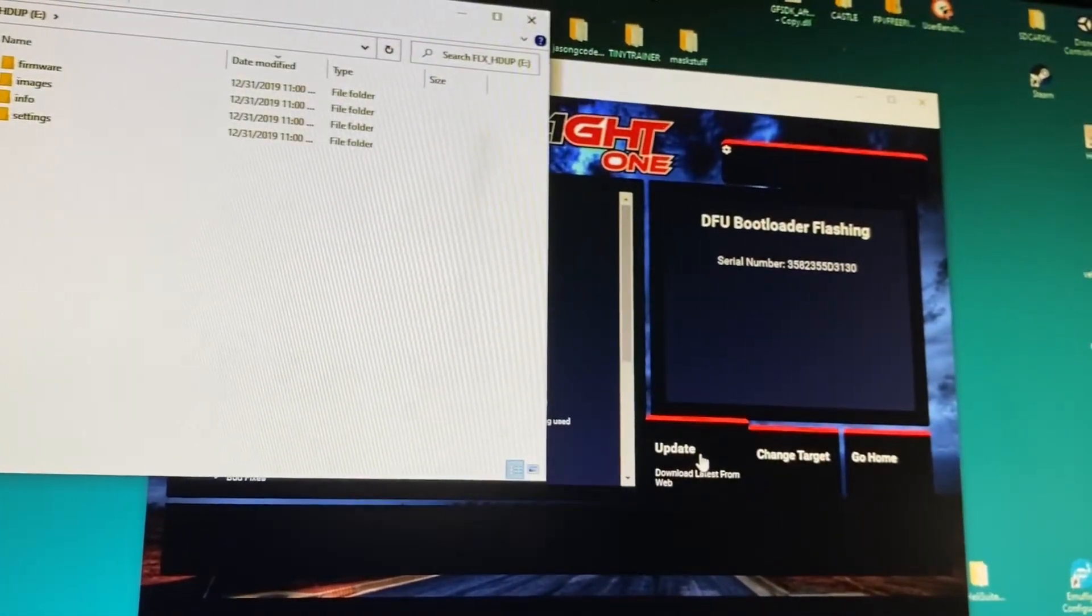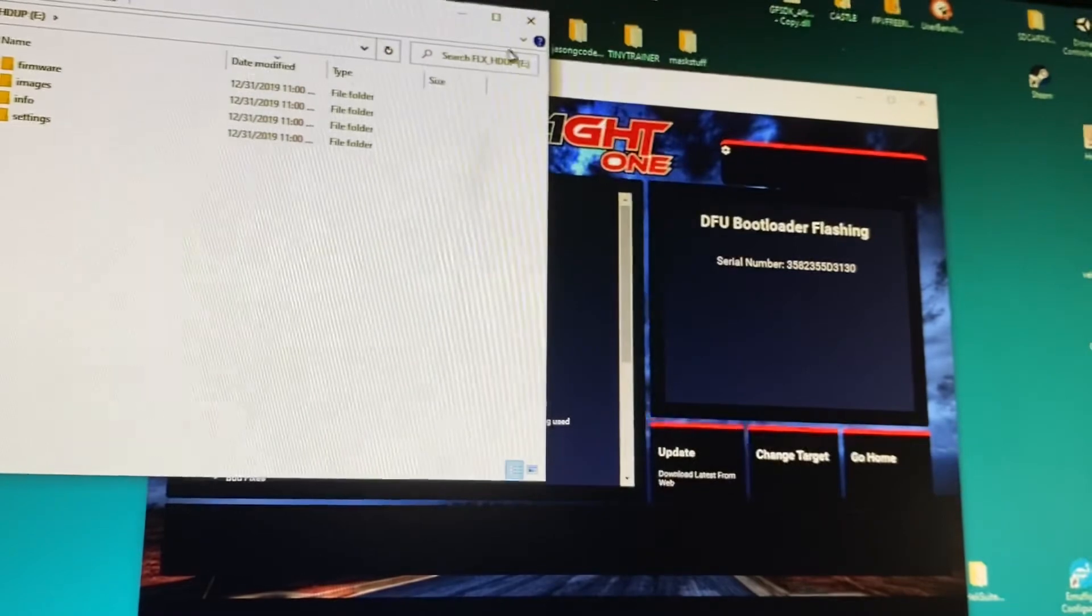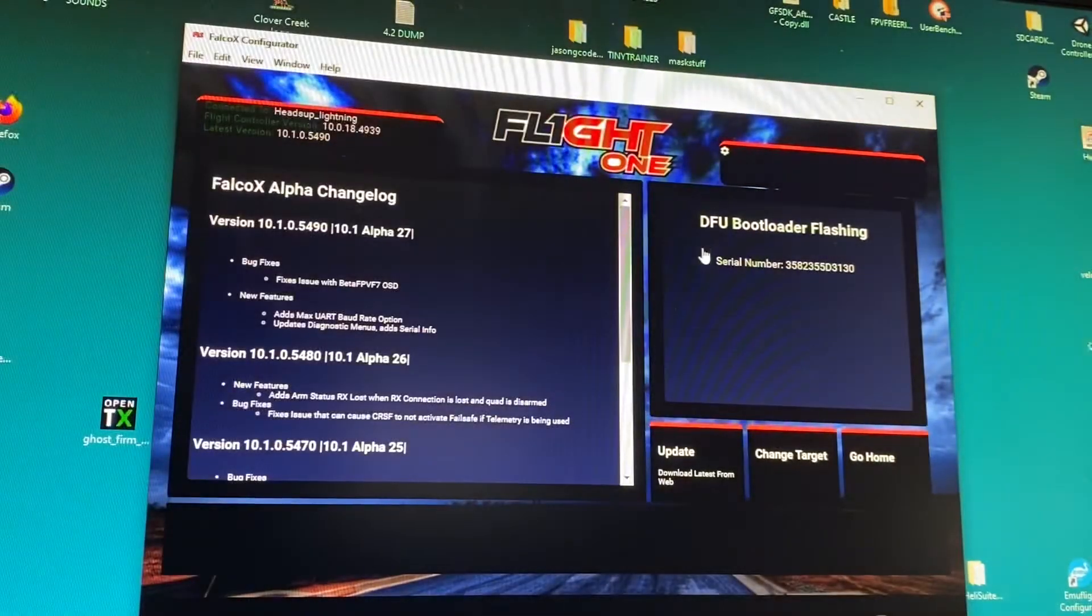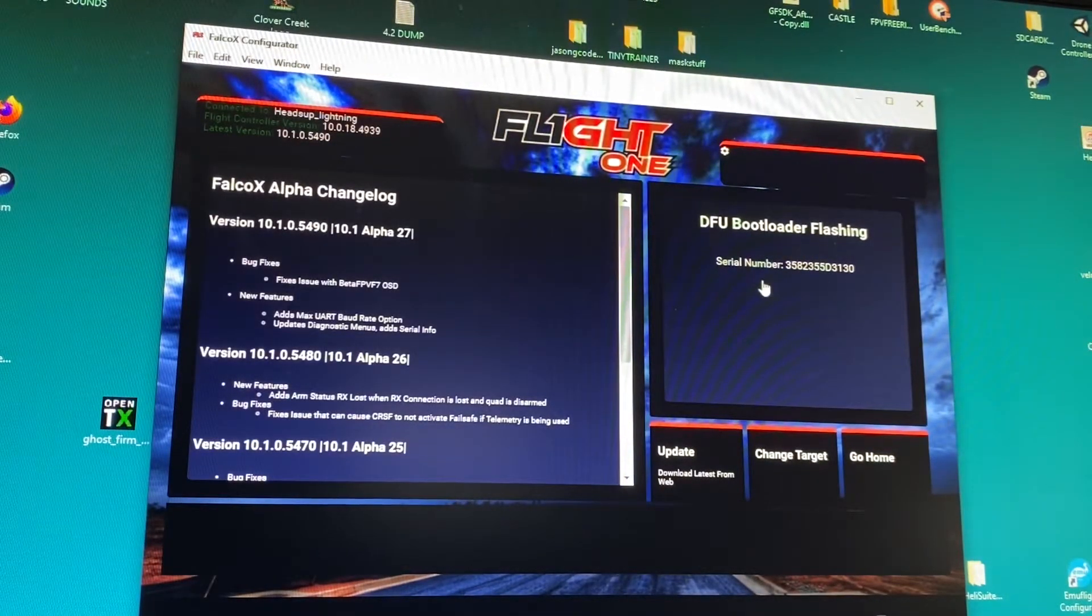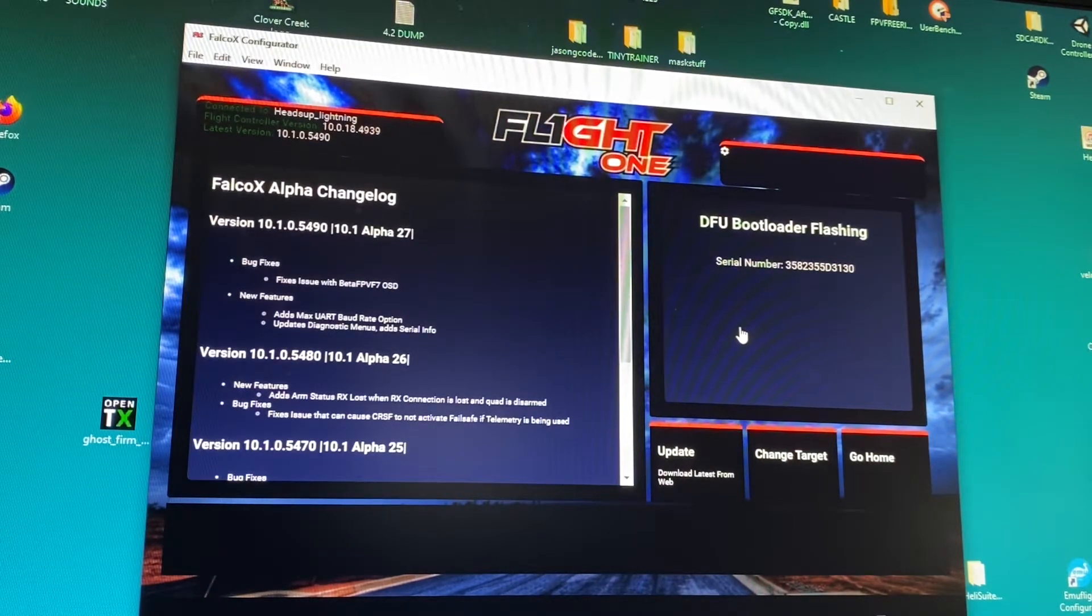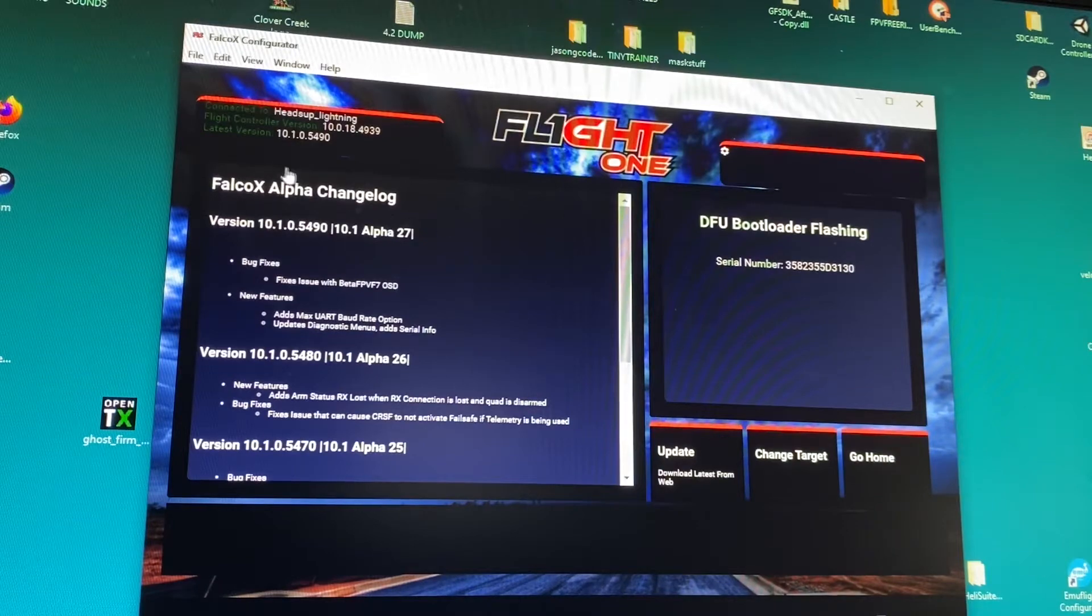And it rebooted my flight controller. I'm going to minimize that folder. Now it says DFU bootloader flashing and then it shows my serial number, so I think that means it's done.